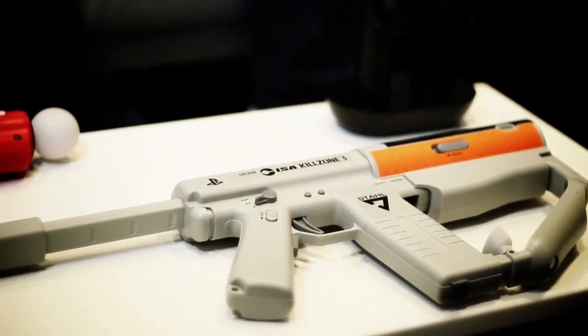A number of journalists who have gotten their hands on the PlayStation Move and on the Sharpshooter have been thinking, actually, this is the killer app for PlayStation Move.